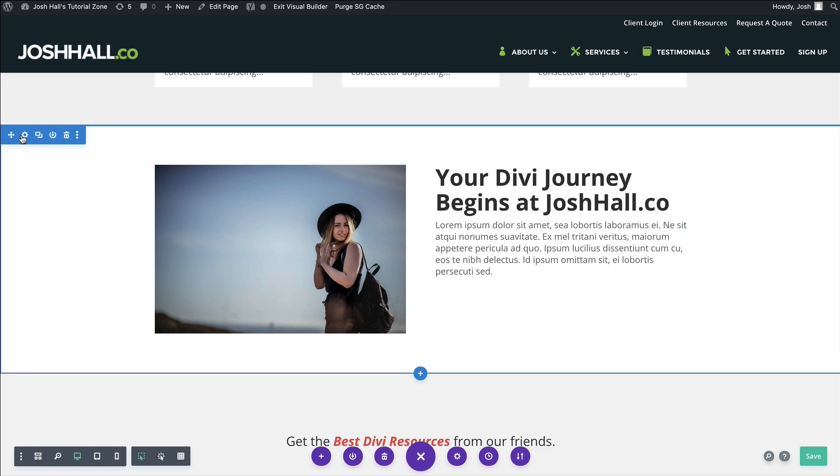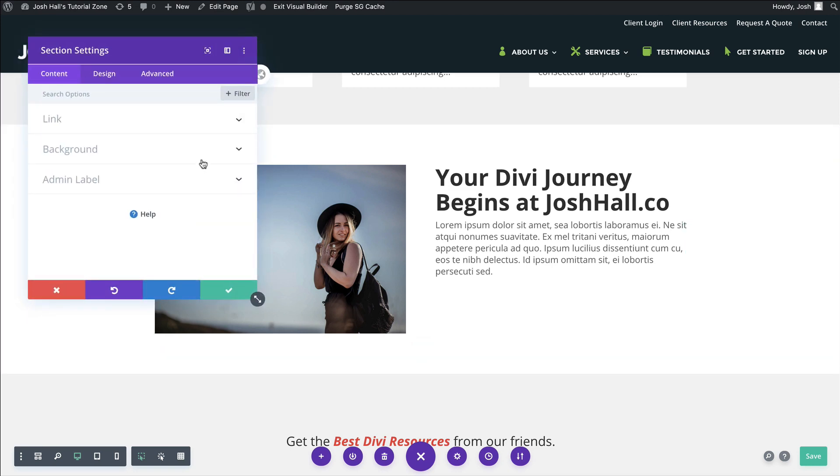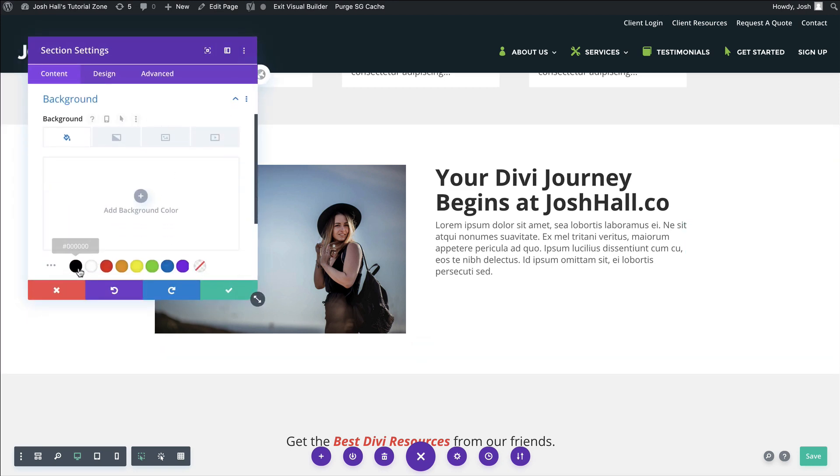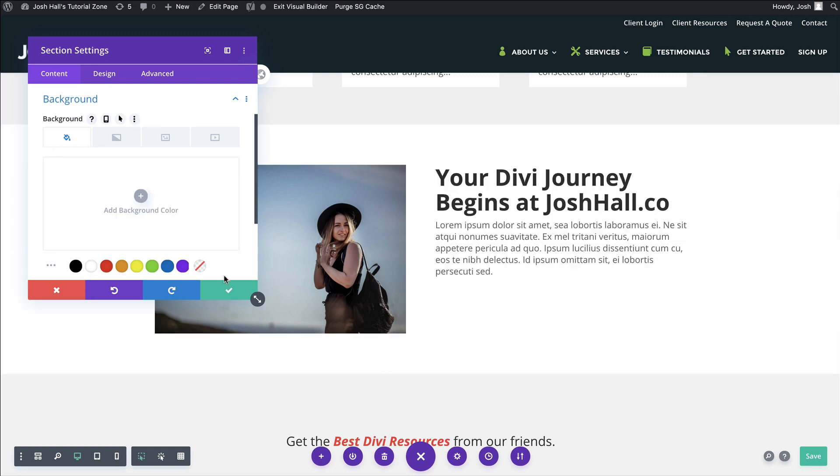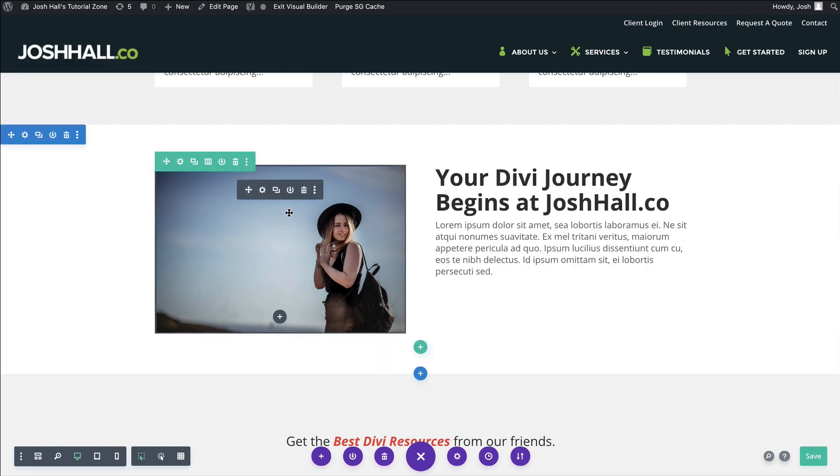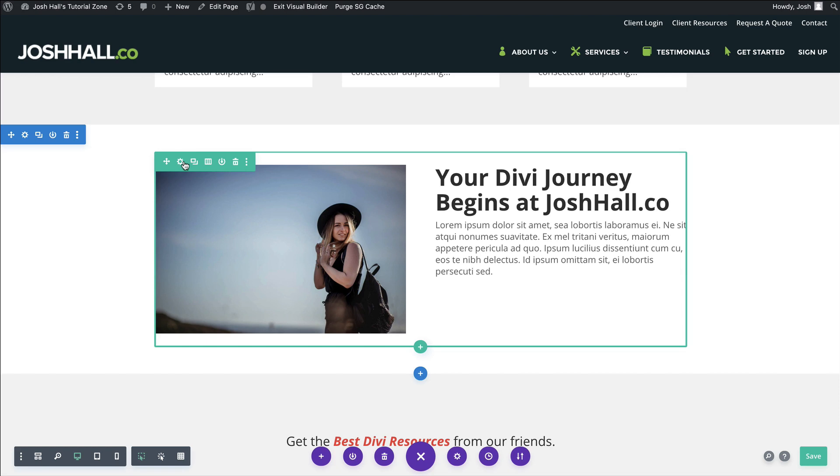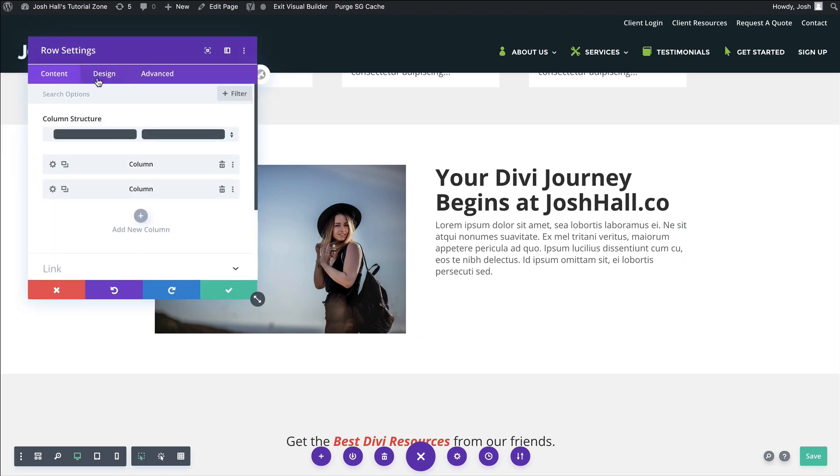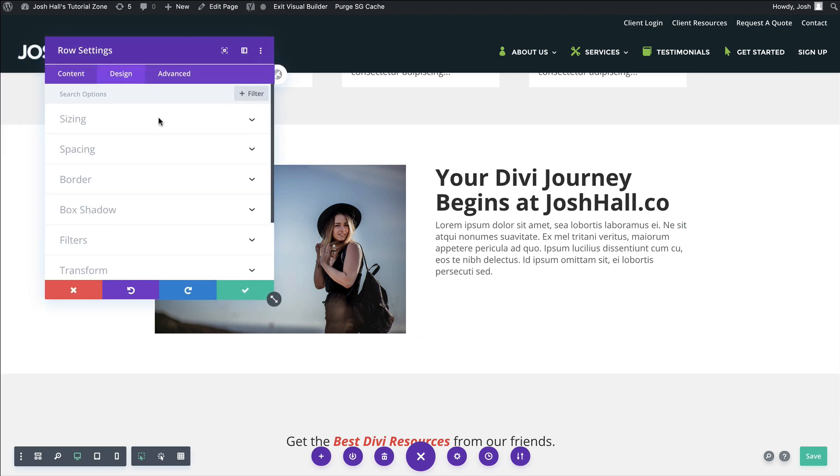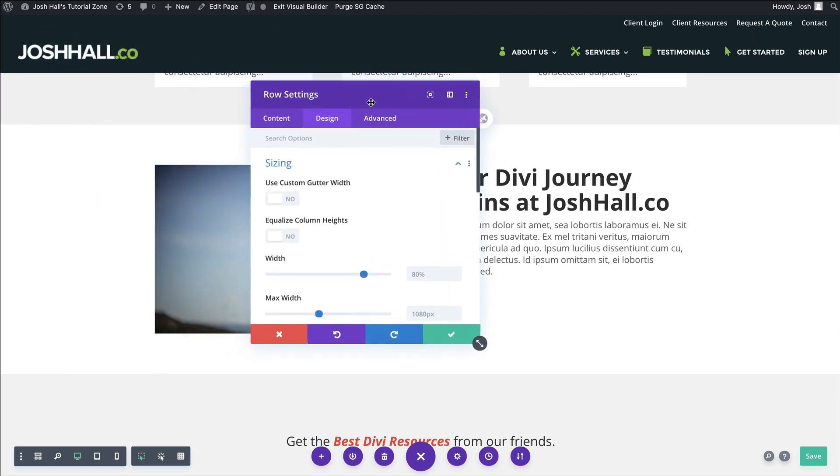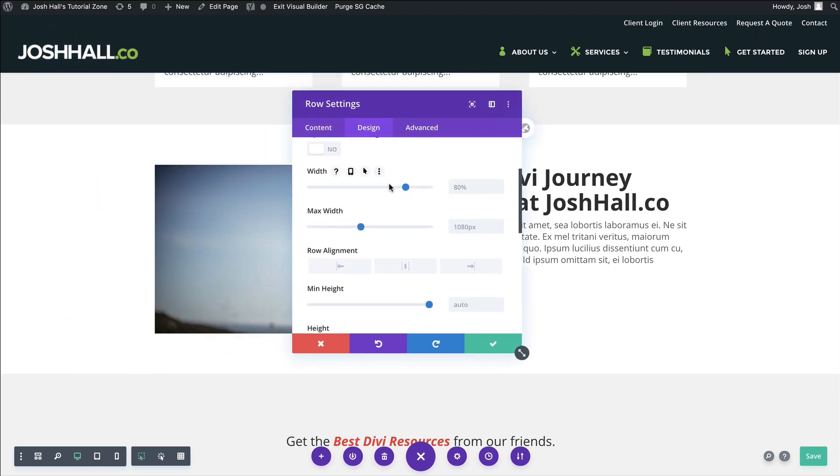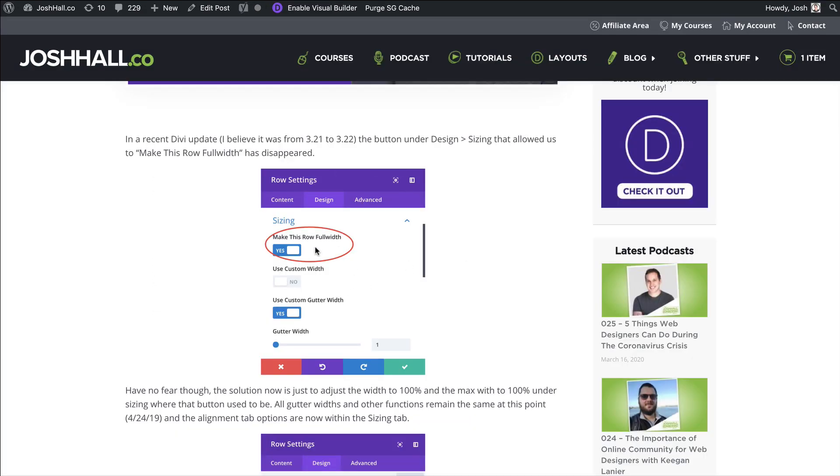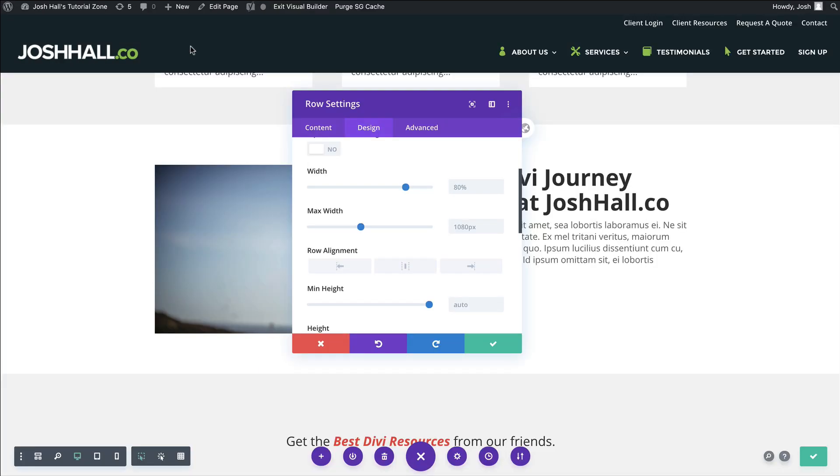The section behind the row, if I were to change this background color, the section behind this is already full width. But again, we want to make the content of the row full width. Very easy. All you need to do is go to the settings icon in the row, go to design and then sizing. There are two width settings. Now, back in the day, this is where that button used to be. However, it's not there anymore, but it's still a super easy fix.